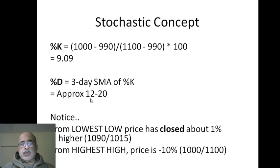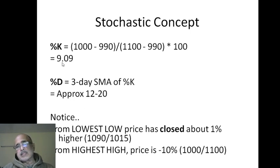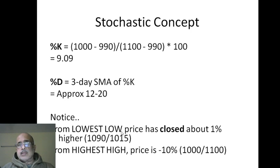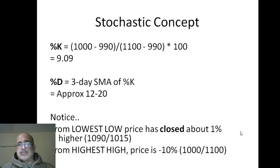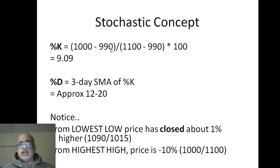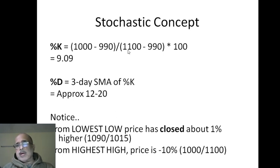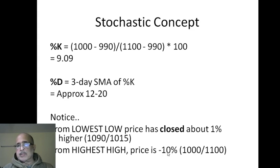Now notice one thing: when the stochastic is 9.09, what it says is from the lowest low the price is just 1% higher - 1000 it has closed and 990 is the lowest low. But from the highest high the price has fallen about 10%, about 10%.